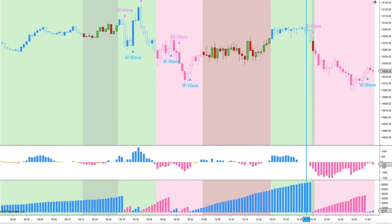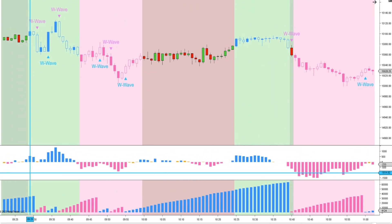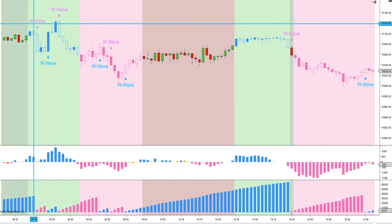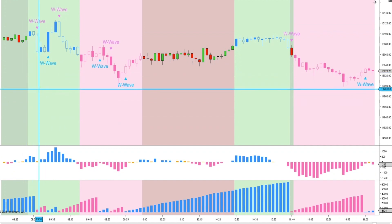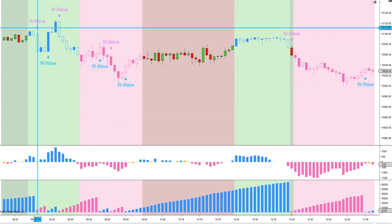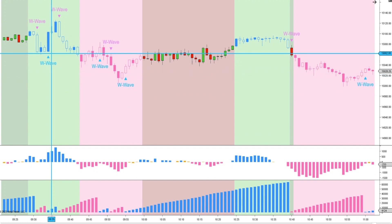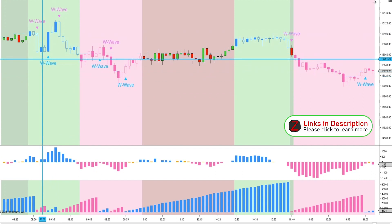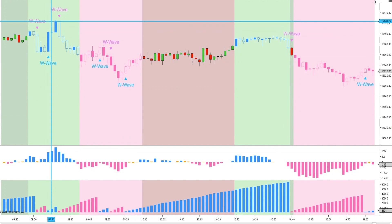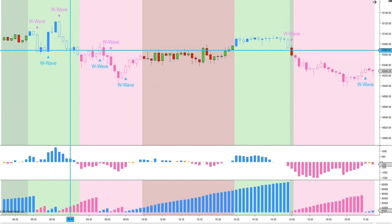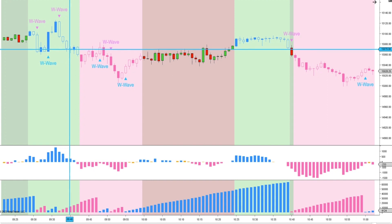If we go back to the beginning of the day for the market open — spread this out so it's easier to see. Here's 9:30. We get a W-Wave signal to the downside but our cumulative delta is green, so that is a no trade. We're not looking to take these down signals when the cumulative delta is green. Four minutes in we get our first signal — our W-Wave signal is long, our cumulative delta is long, and we had a nice 20-plus point move there. We then get a W-Wave signal to the downside but we're not interested because our cumulative delta is still green.